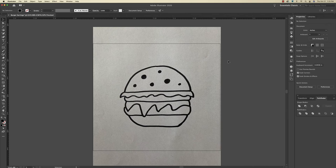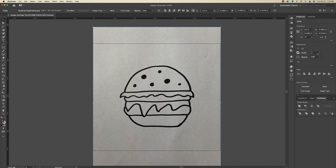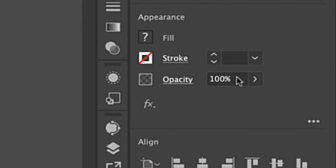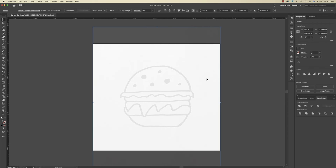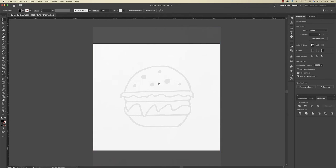So the first step is, with my design highlighted, I'm just going to bring the opacity down to about 10% so I can still see it. And I'm just going to lock this layer. There's a key command for that that you can use, which is Command 2 if you're on a Mac, or Control 2 if you're on a PC.